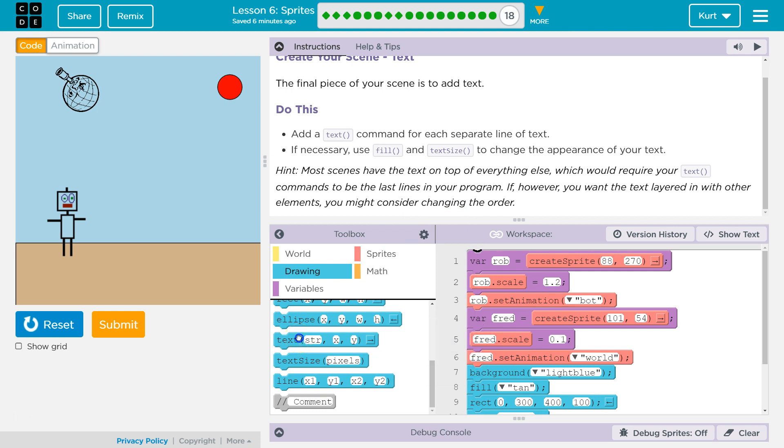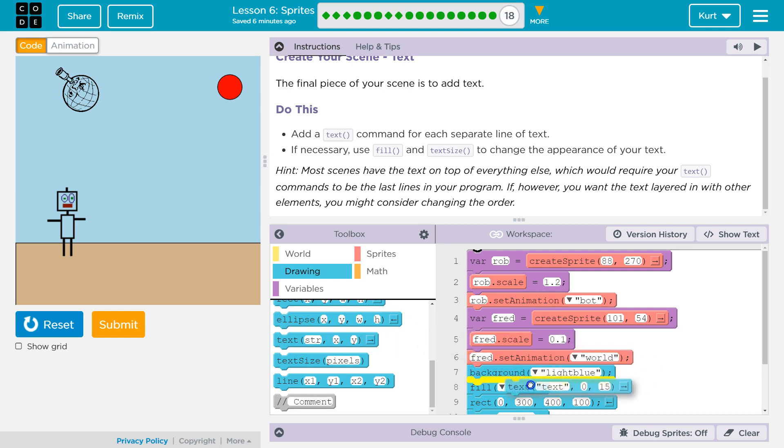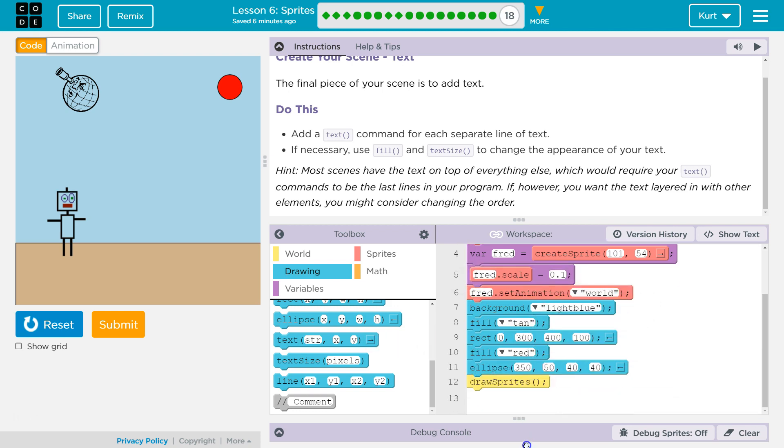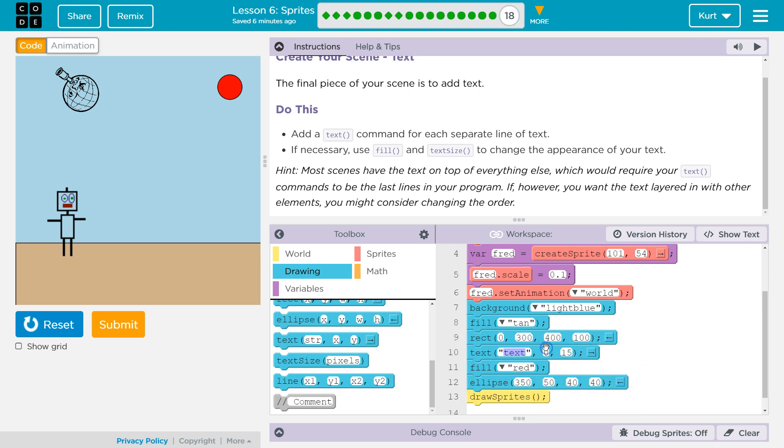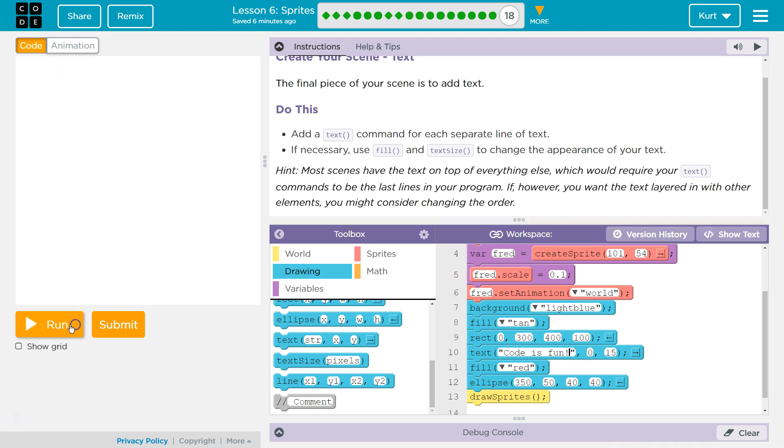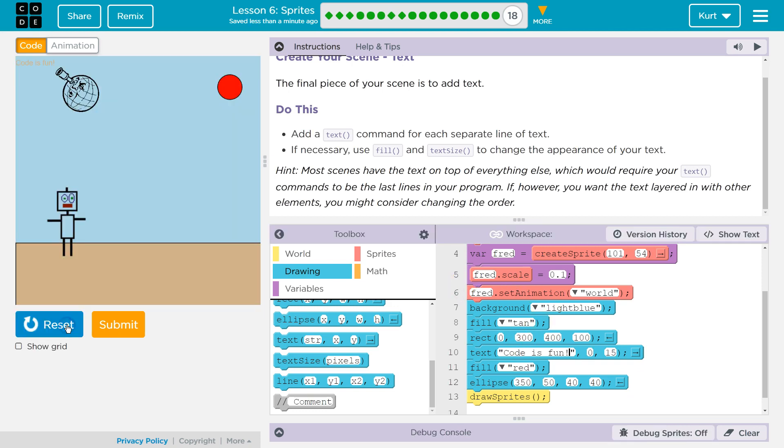Okay, do this. So, I'm going to put it on the ground. So, it needs to be drawn after the ground. So, that's the background. Here's my ground. It says Tam. Text. Code is fun. I know, I'm lame. Reset and run.